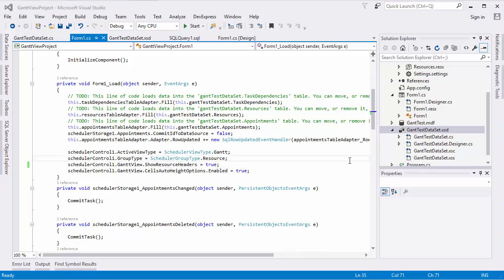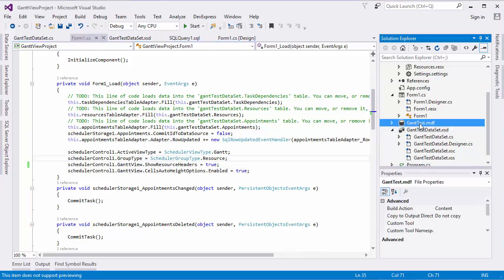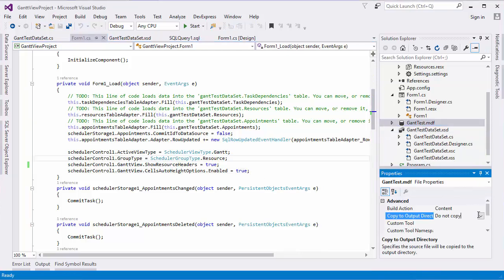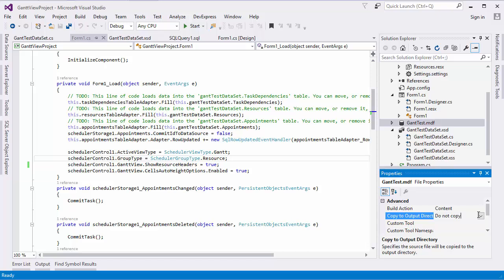In the Solution Explorer, select the database file and take a look at its CopyToOutput directory property. Set it to DoNotCopy or CopyIfNewer to save appointments created in the application.